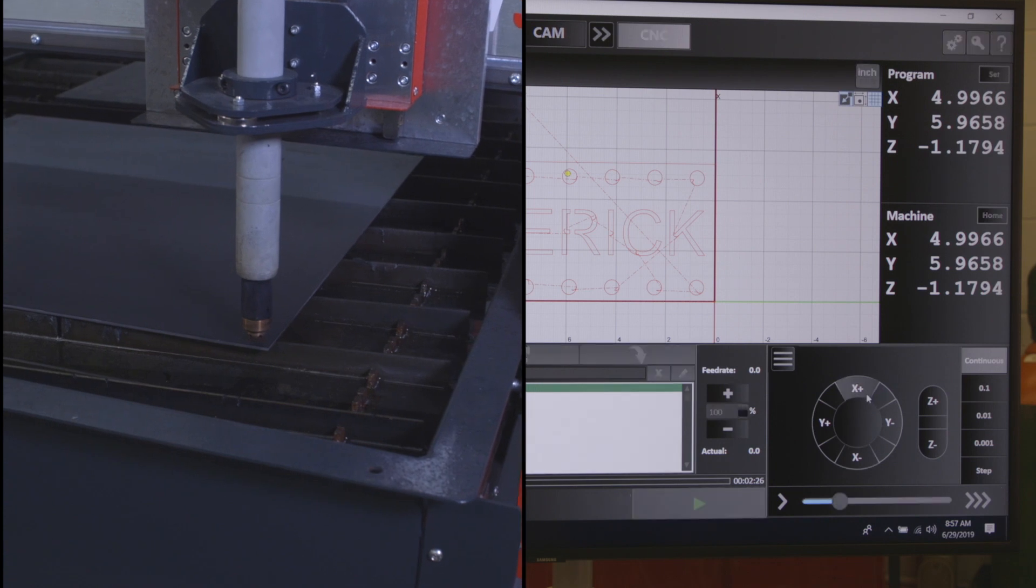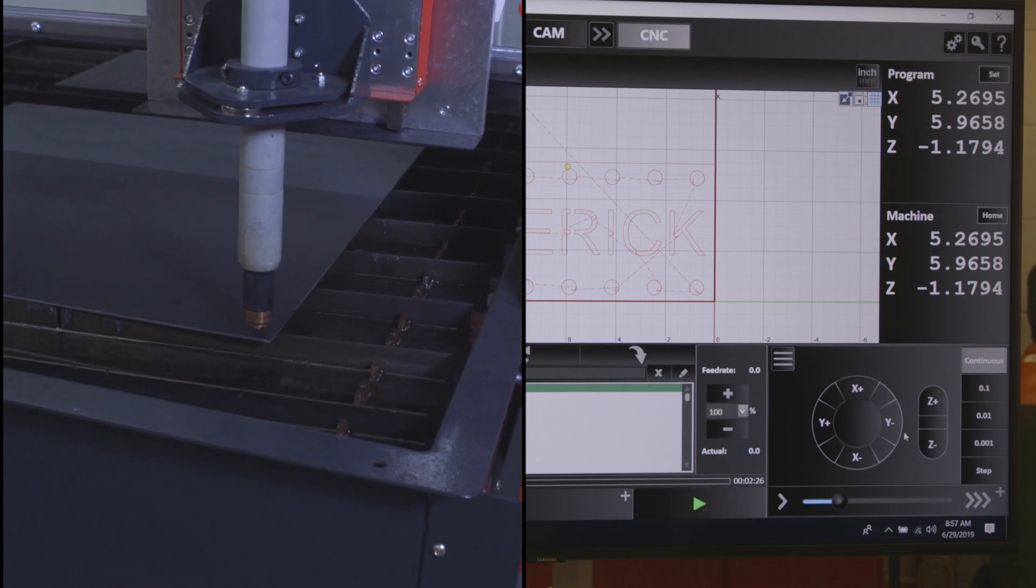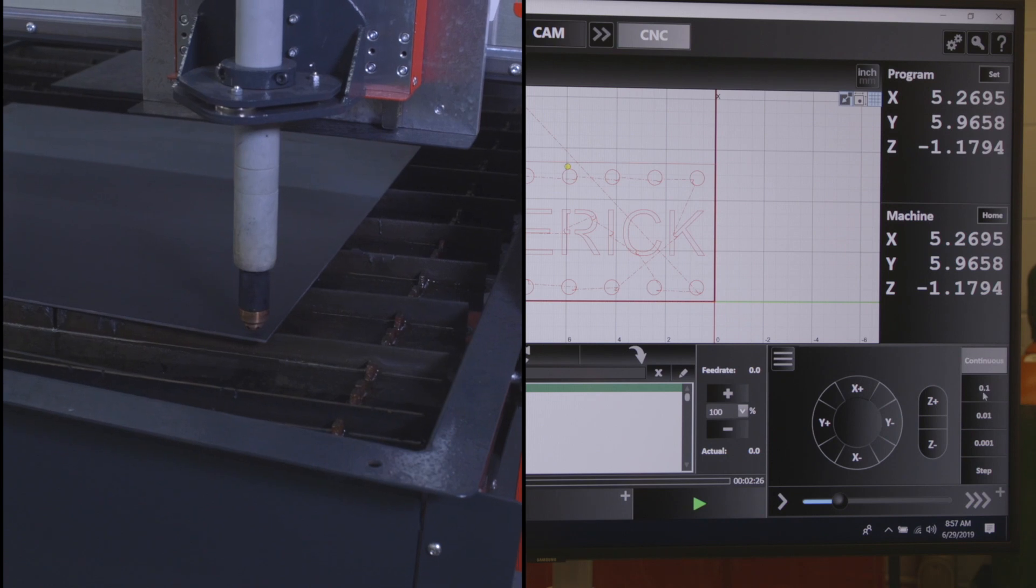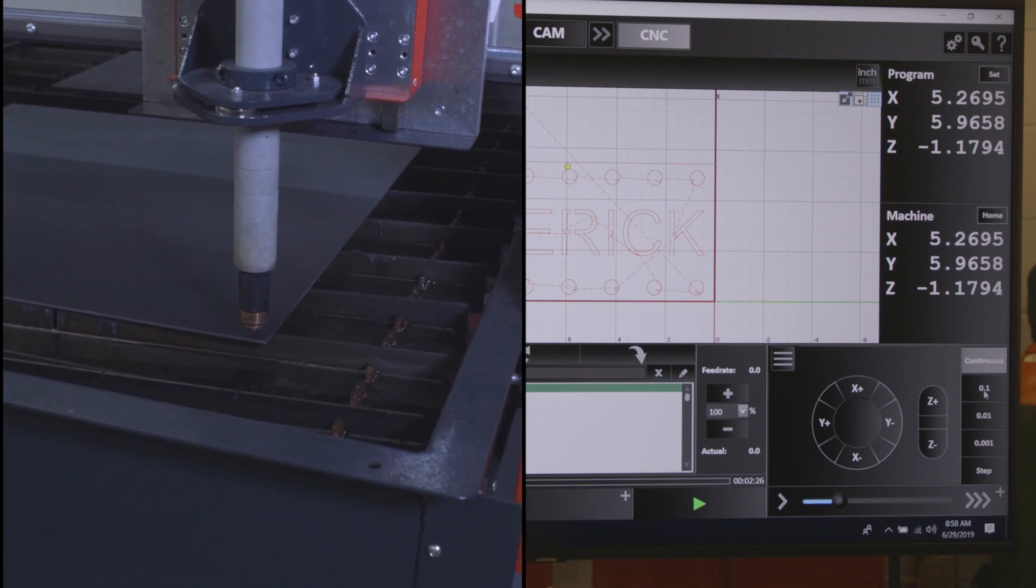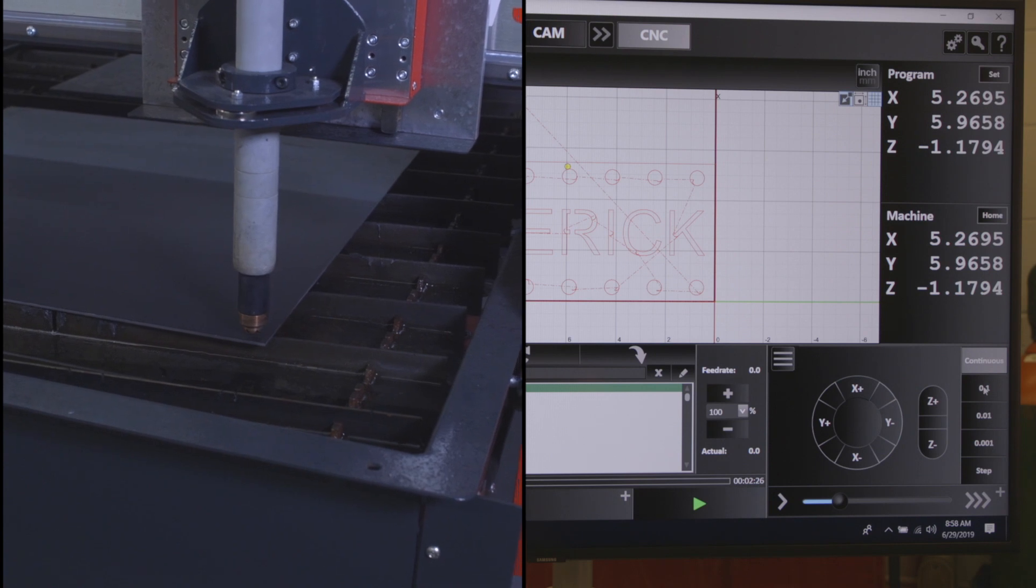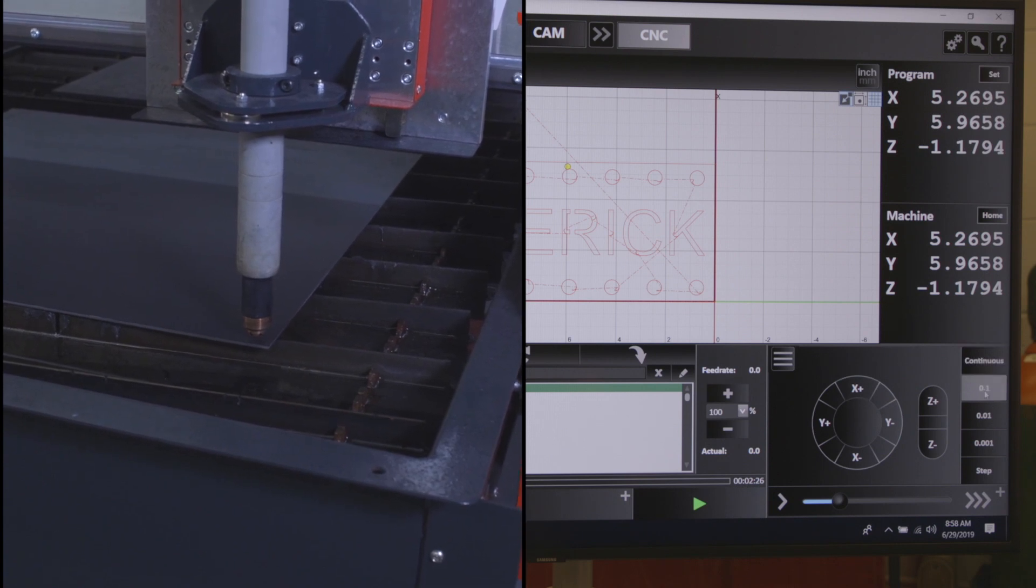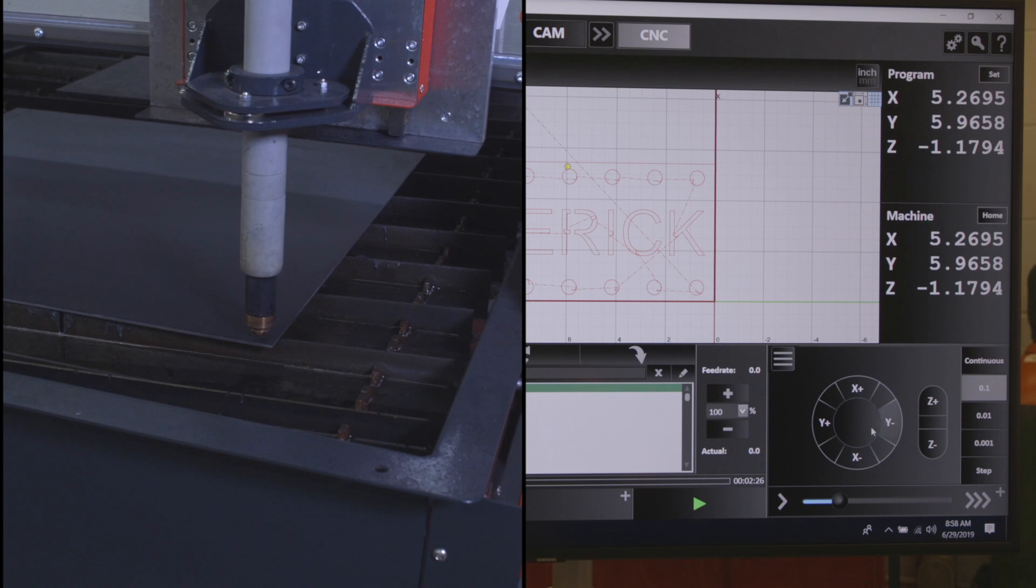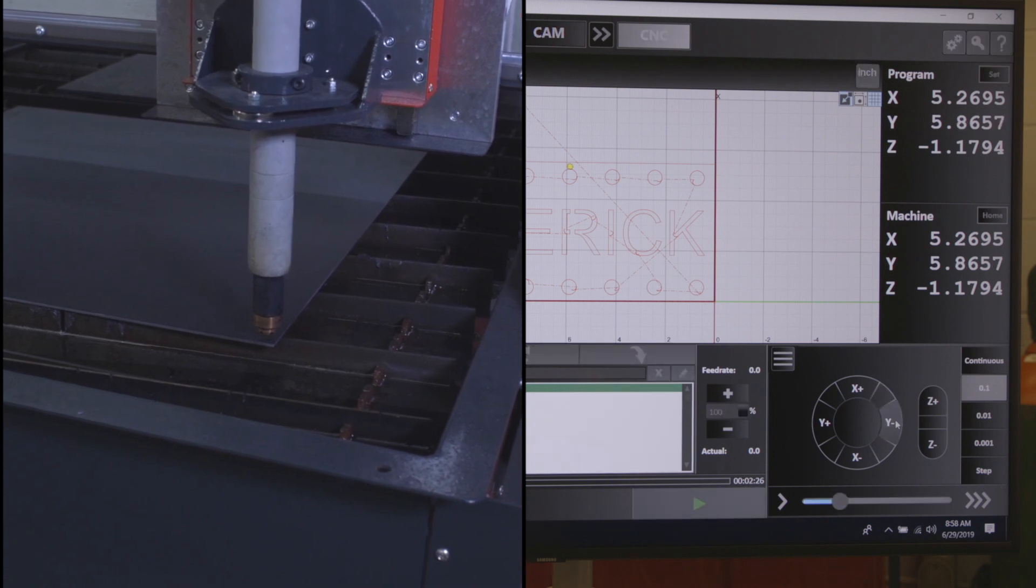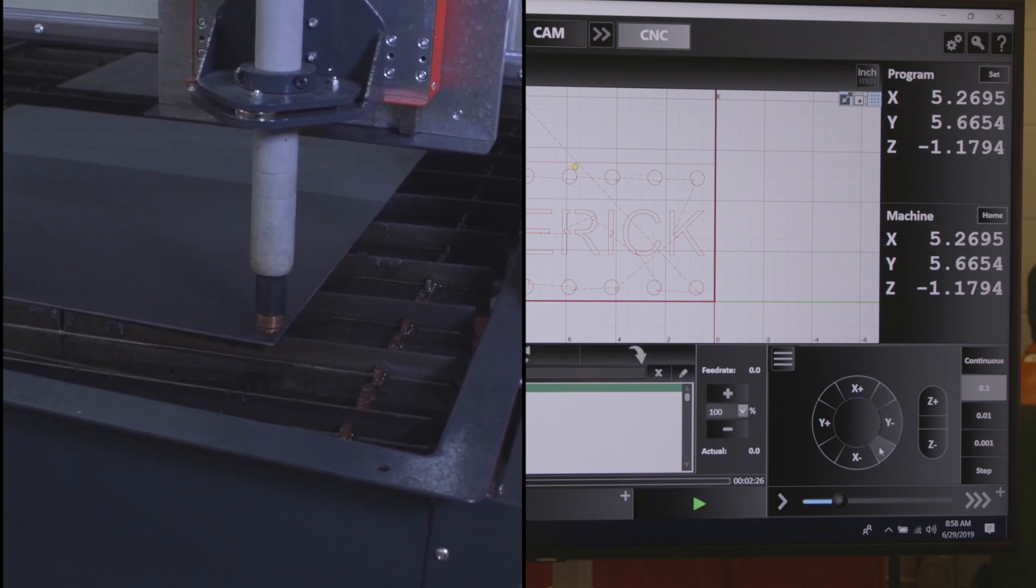On the far right hand side of the screen, you can see it here underneath continuous. You have 0.1, 0.01, and 0.001. So if I click here at 0.1, every time I click a direction it's going to bump the machine a hundred thousandths of an inch.